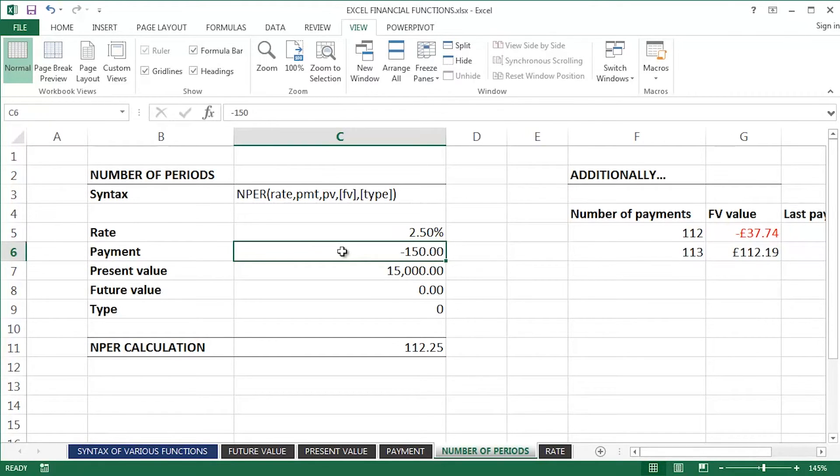That's the NPer function, another one of the popular Excel financial functions.